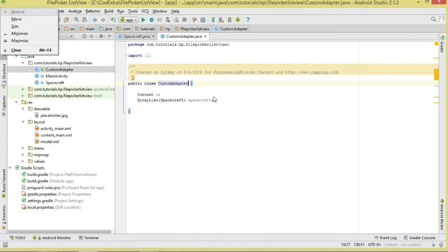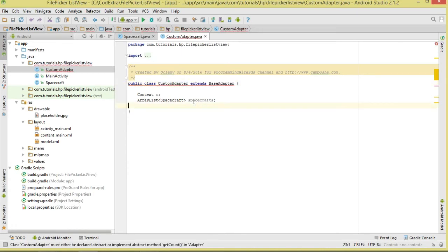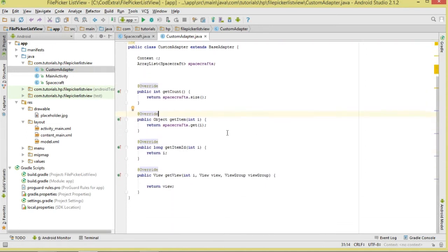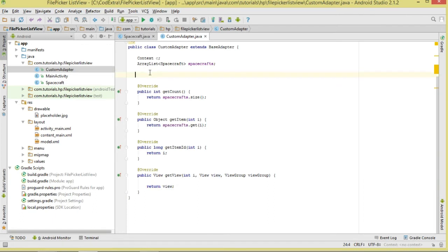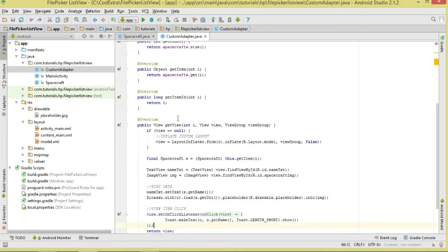For the adapter, our base class is BaseAdapter. Deriving from it we implement: getCount — returns total number of spacecrafts; getItem — returns a single spacecraft object; getItemId — returns the position as the ID; getView — inflates our model layout and returns it. The constructor takes context and the spacecrafts array list.